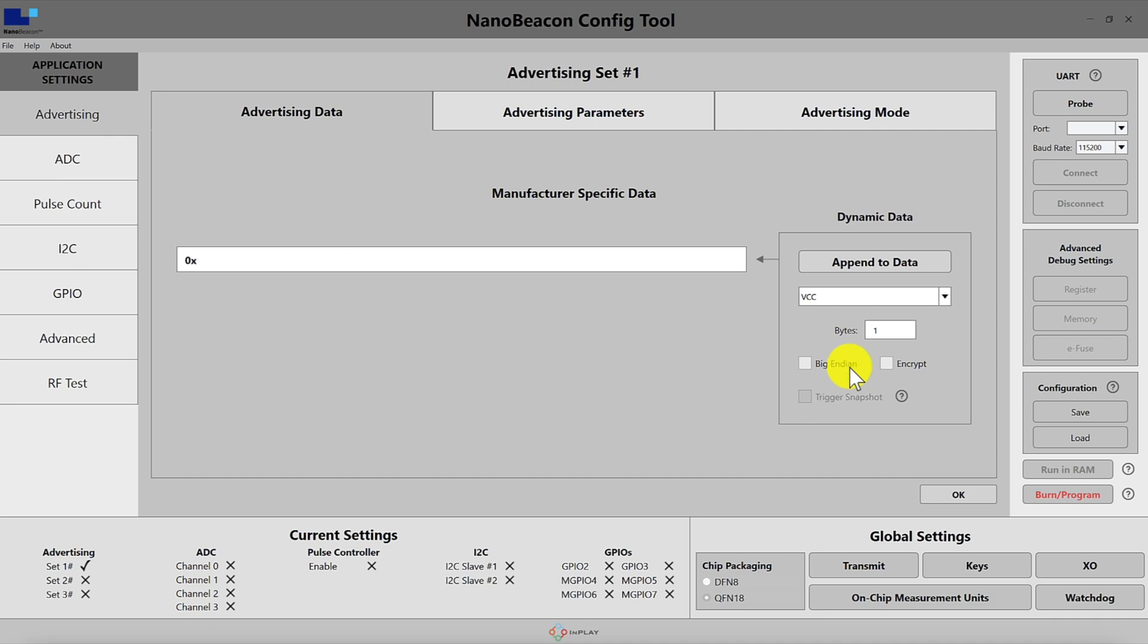For example, assume that we have set up a trigger for a high temperature threshold of 40 degrees. The trigger snapshot option will allow the beacon to advertise the temperature data exactly when the trigger occurred instead of the real-time measured temperature at the time of advertising.